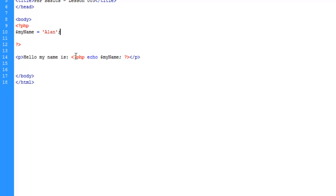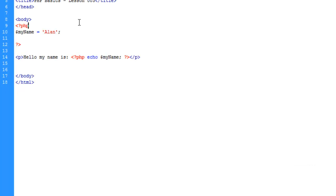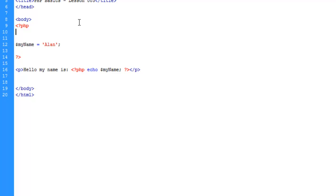If this were all my page was going to be, I would not go through the trouble of adding PHP. However, one great function or concept of PHP is the ability to change the page dynamically.